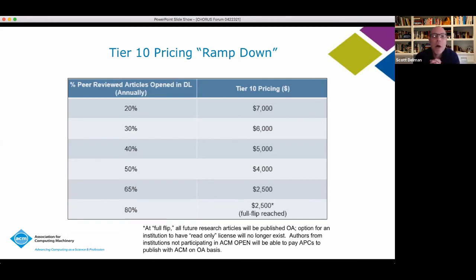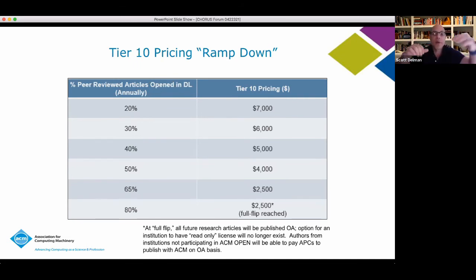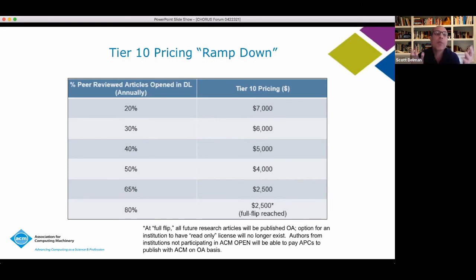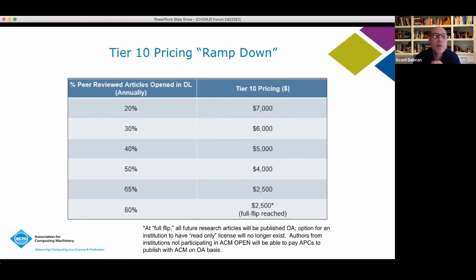What we've found is that rebalancing the pricing and revenues from where the consumers are to where the producers of content are means the top roughly one third of our institutional customers are being asked to pay more than they currently pay, because they're publishing the most content. For the bottom two thirds, they will actually pay less. To mitigate the risk of cancellation from tier 10, we are reducing pricing quite dramatically over time at thresholds of openness — so as more publications become open access, those institutions that aren't producing content will pay less and less. This ramp-down schedule in pricing will hopefully lead to greater sustainability.